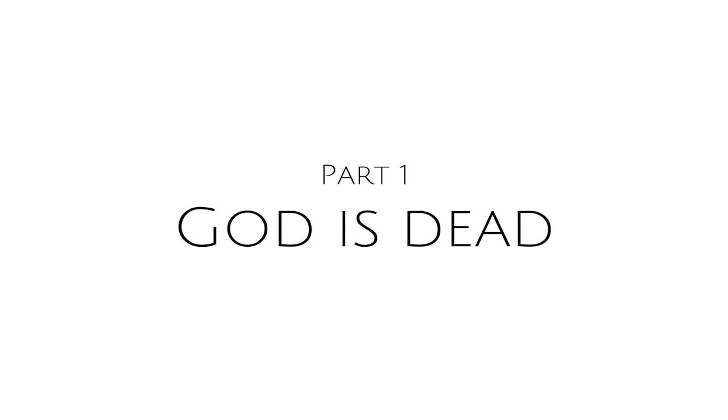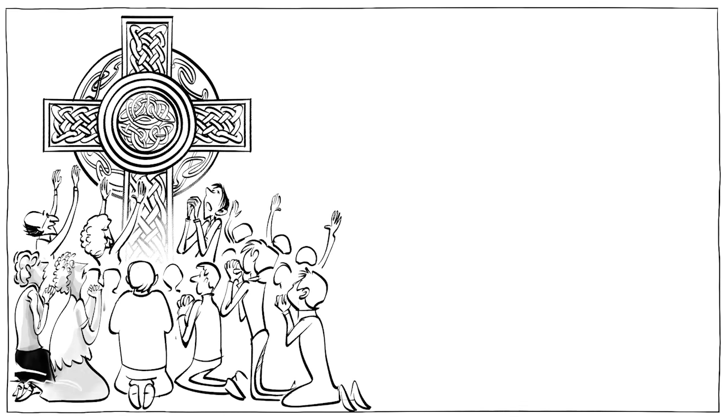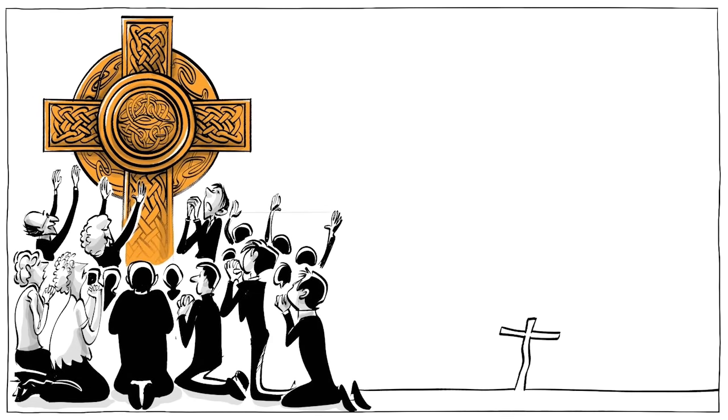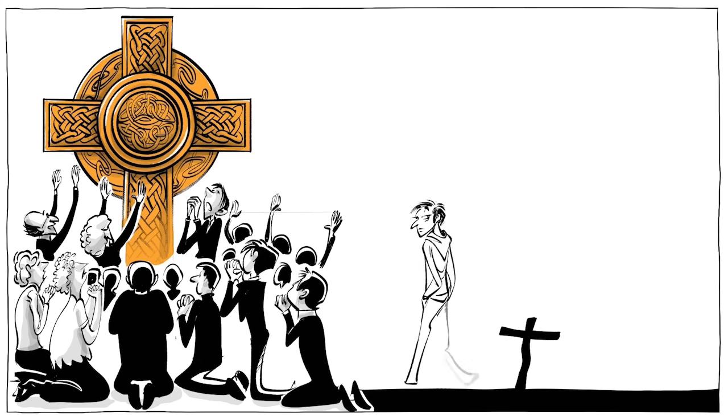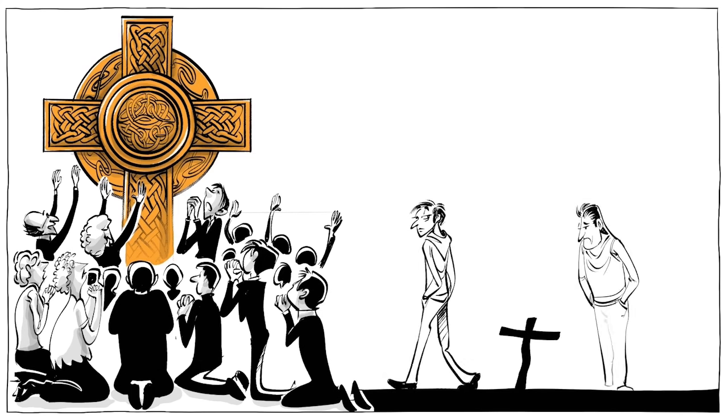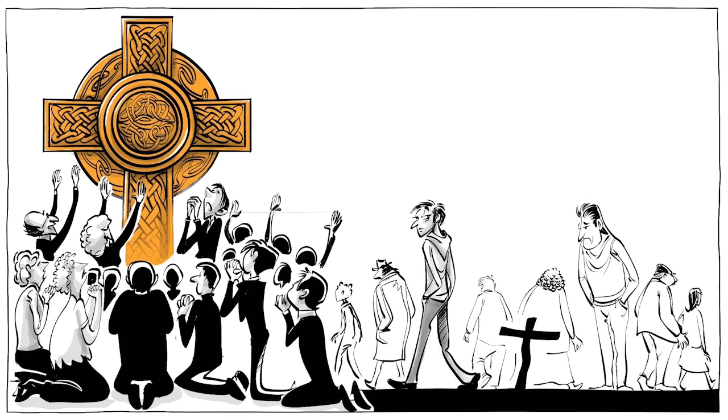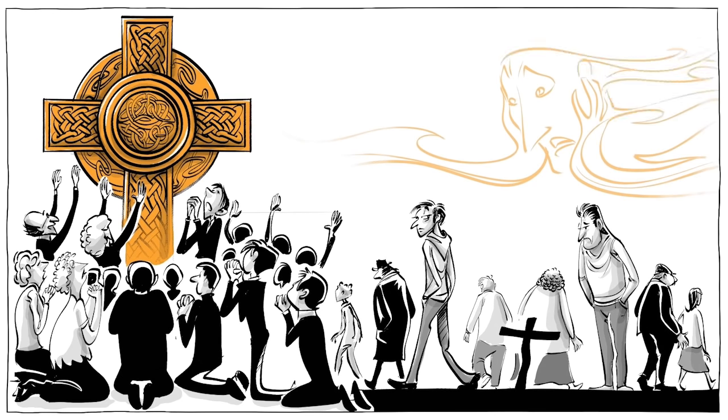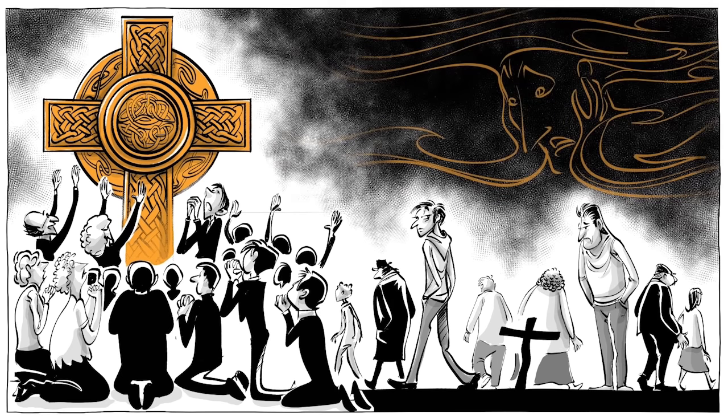Part 1: God is dead. For thousands of years, humans have been religious, but in the modern world, religion has become a shadow of its former self. Nietzsche's dramatic phrase, God is dead, is meant to capture the shocking quality of this revelation.